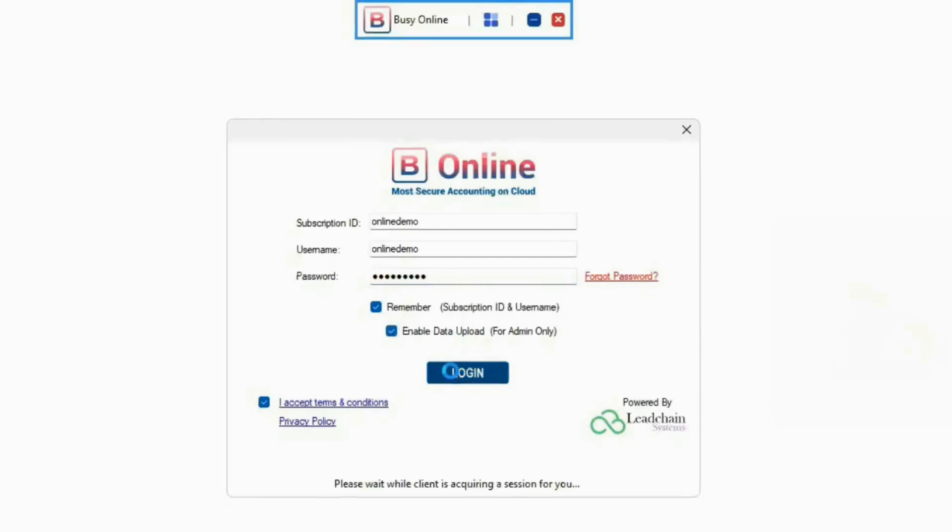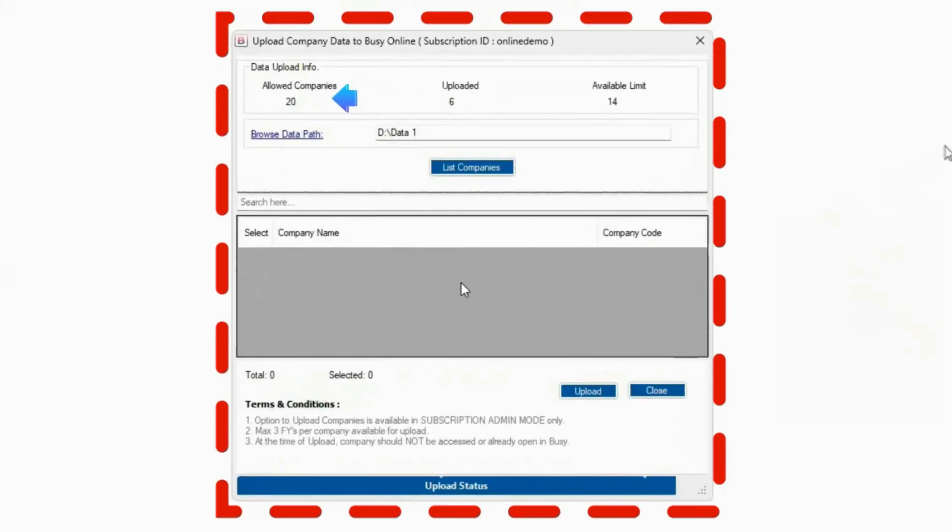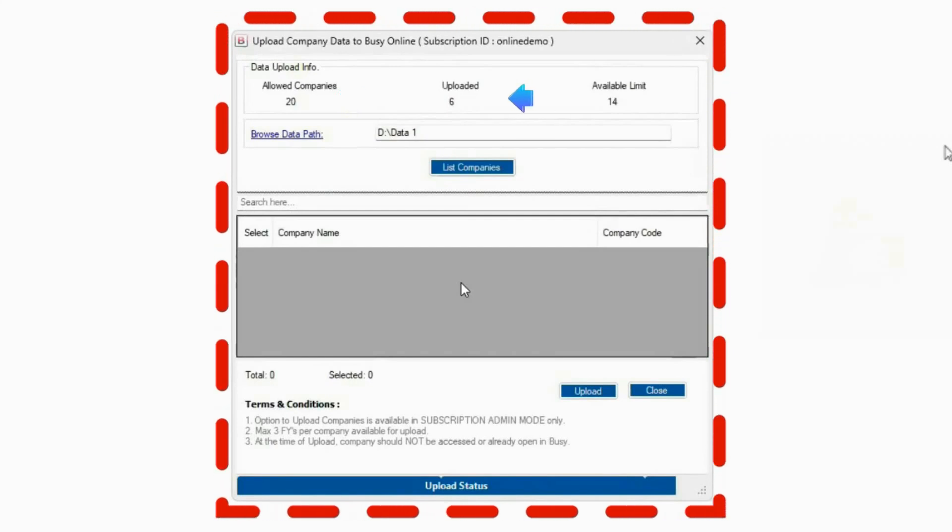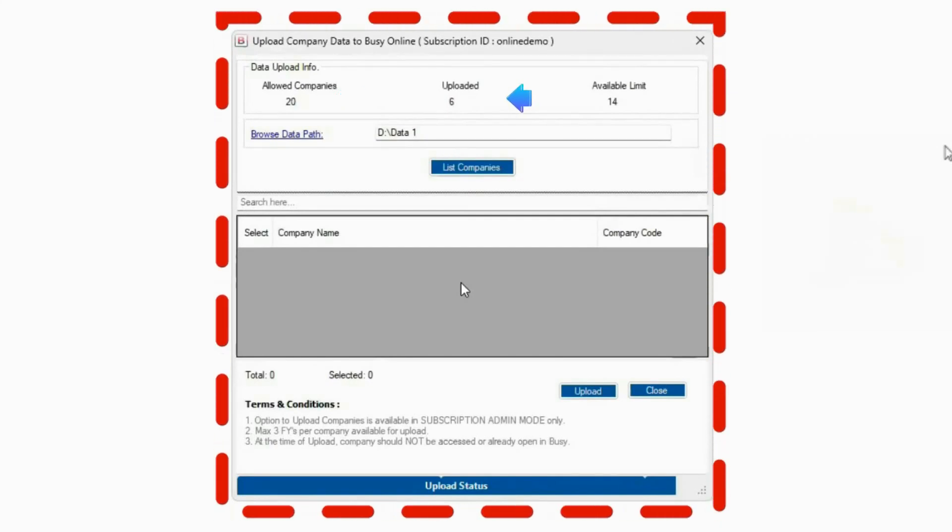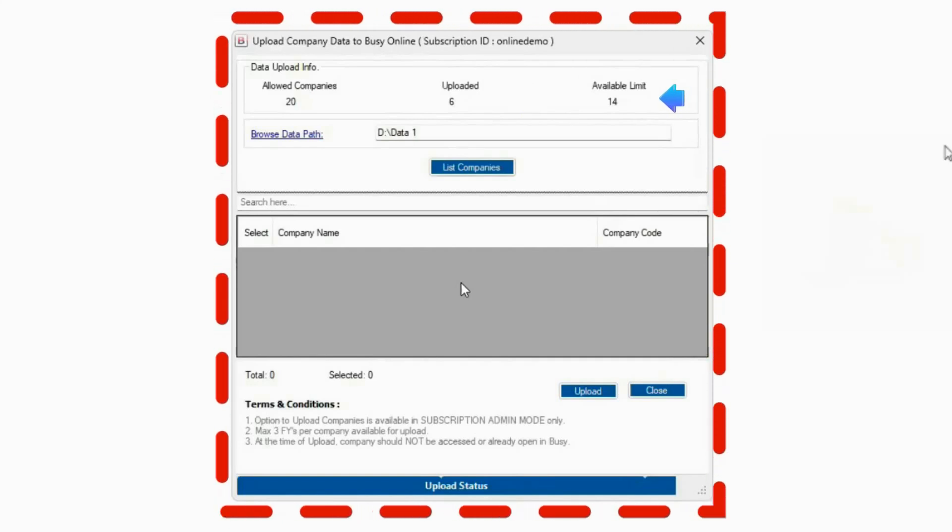On the next screen, you will see the number of companies allowed in your plan, how many have already been uploaded, and how many are remaining.